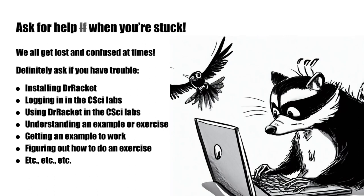Remember, we all get lost and confused at times. Sometimes it turns out to be just some little thing, and sometimes it's a more serious kind of stuck. Don't let that get you down and definitely ask questions if you run into problems with any of these things. It's especially important that you address any of these first three issues, installing Dr. Racket, logging in in the CSI labs, or using Dr. Racket in the CSI labs. Because if you don't have a way to use Dr. Racket, then you're basically toast in this class. It's like being in a chemistry class, but where you can't get into the chem lab to work with your partner. Definitely not good.